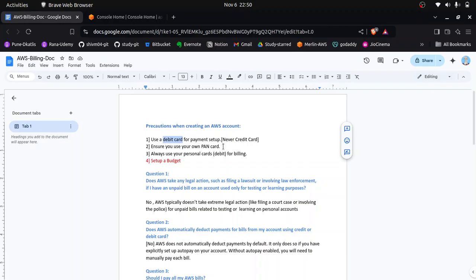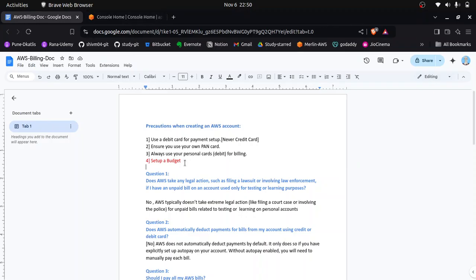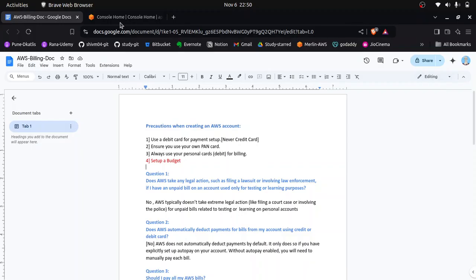The third point is make sure you are using your own details when creating an AWS account. The fourth point — mark this as critical — budget setup is a must. Whenever you have created an AWS account, you must first create a budget.